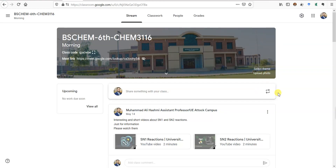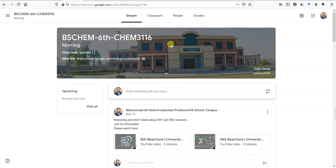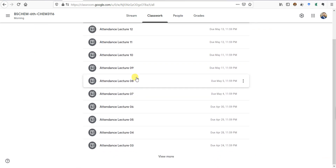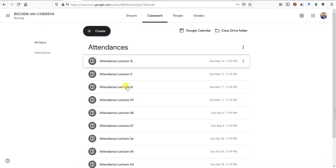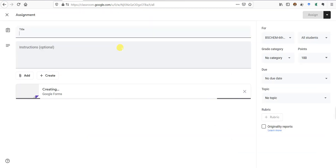Hello everyone. In this video we are going to learn how to make a quiz in Google Classroom for students. I'm in this class and I want to make a quiz for these students. First of all, we need to come to the Classwork section. In Classwork you can see all the attendances I have created. I need to click Create and then Quiz Assignment.